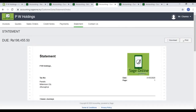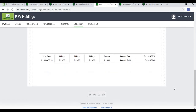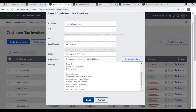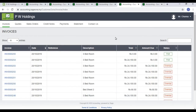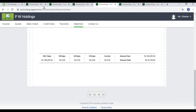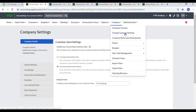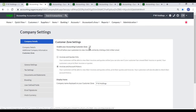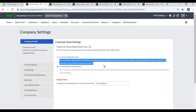Customer Zone is a special feature in Sage Business Cloud Accounting. It allows your customers to view their customer statement online by clicking a link in their email. This gives customers the most up-to-date information including their account history. To set up the Customer Zone, go to Company, Change Company Settings, Customer Zone, and check the 'Enable Your Accounting Customer Zone' checkbox. Under 'Invoices Only', your customers will be able to view and print their invoices online.